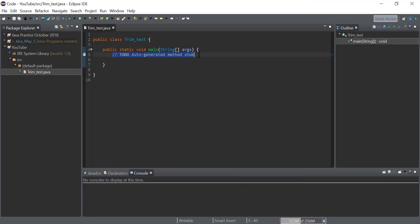Once this is done, we have to declare a new variable with string type in order to store a string which has leading and trailing spaces.